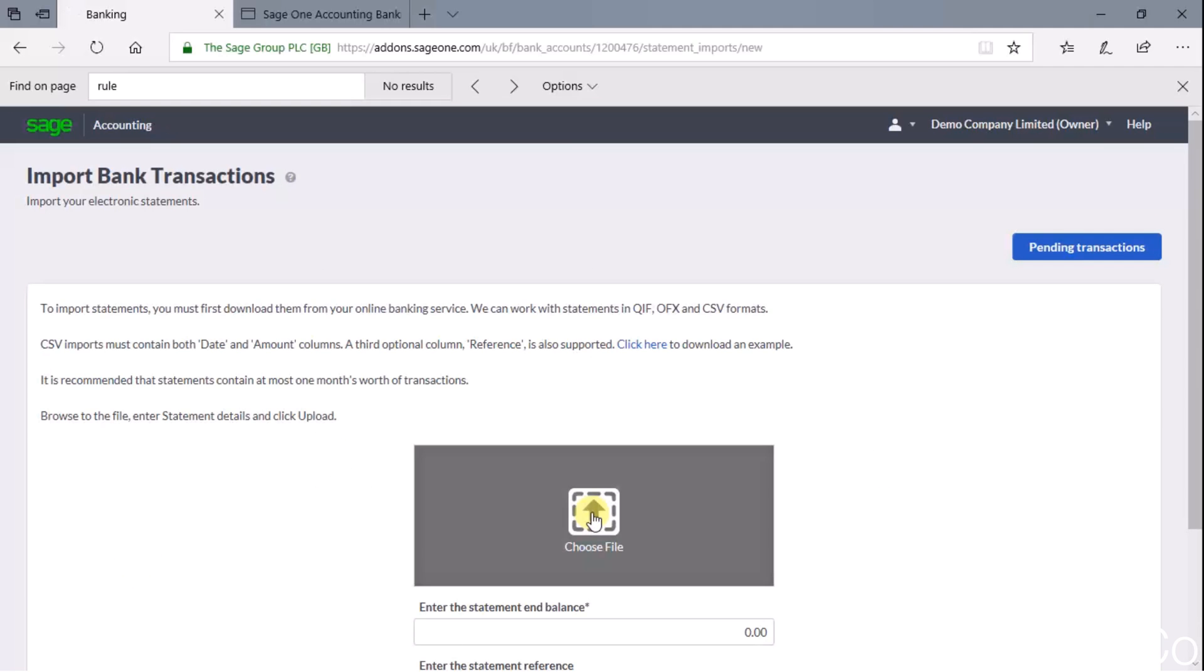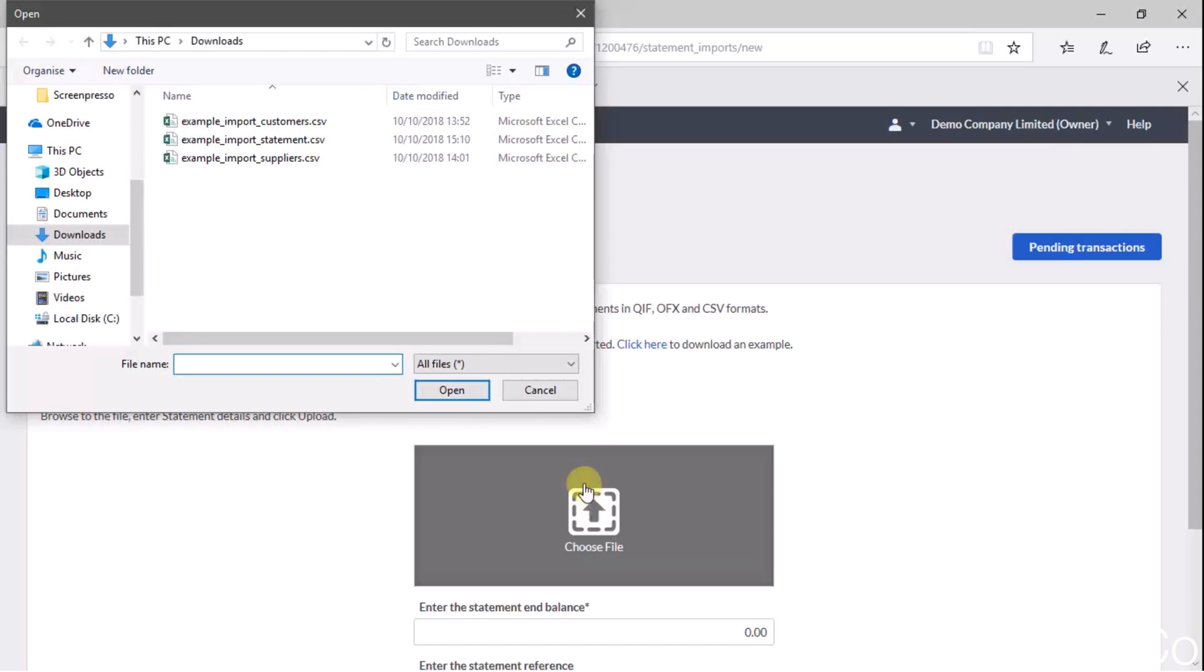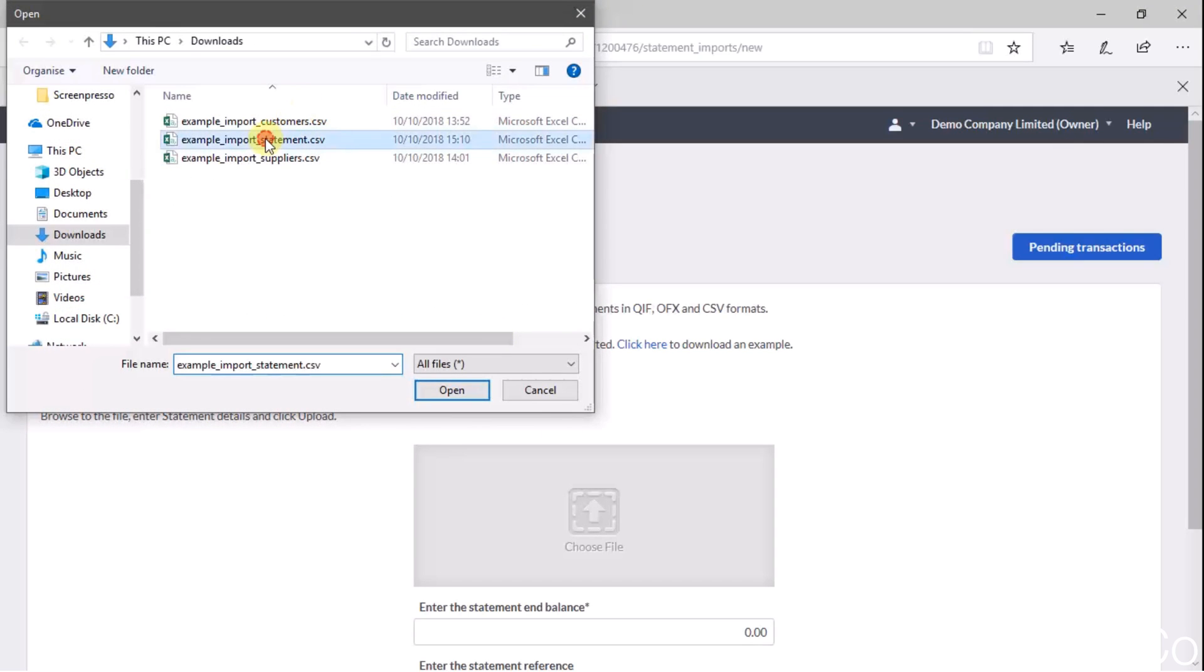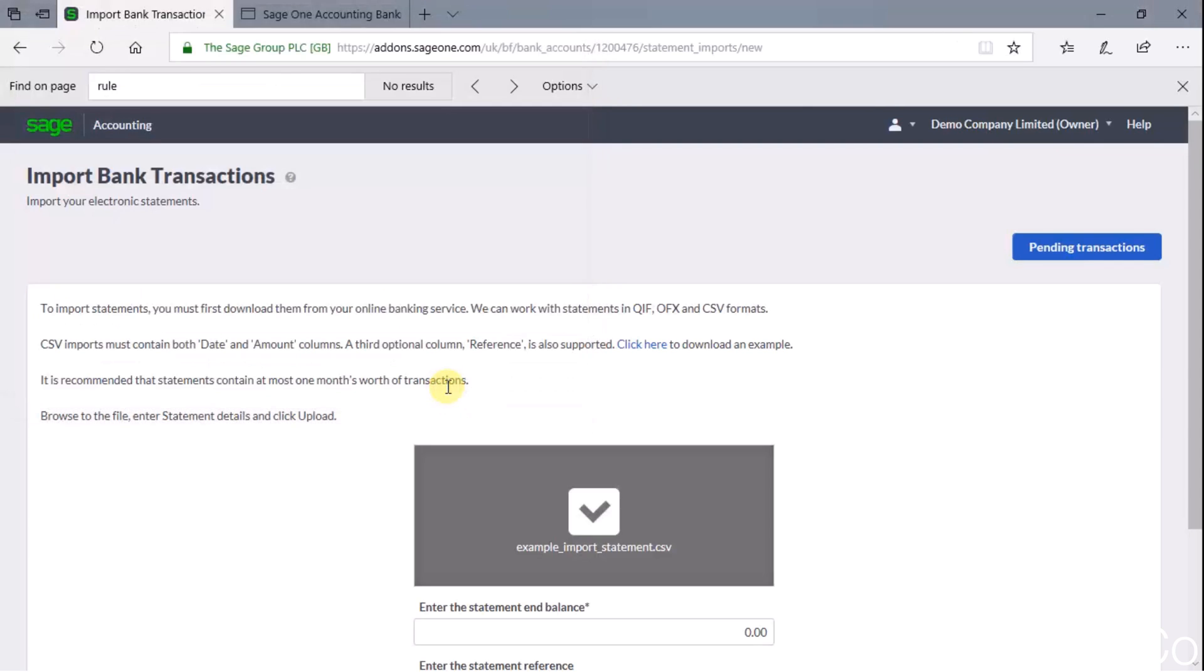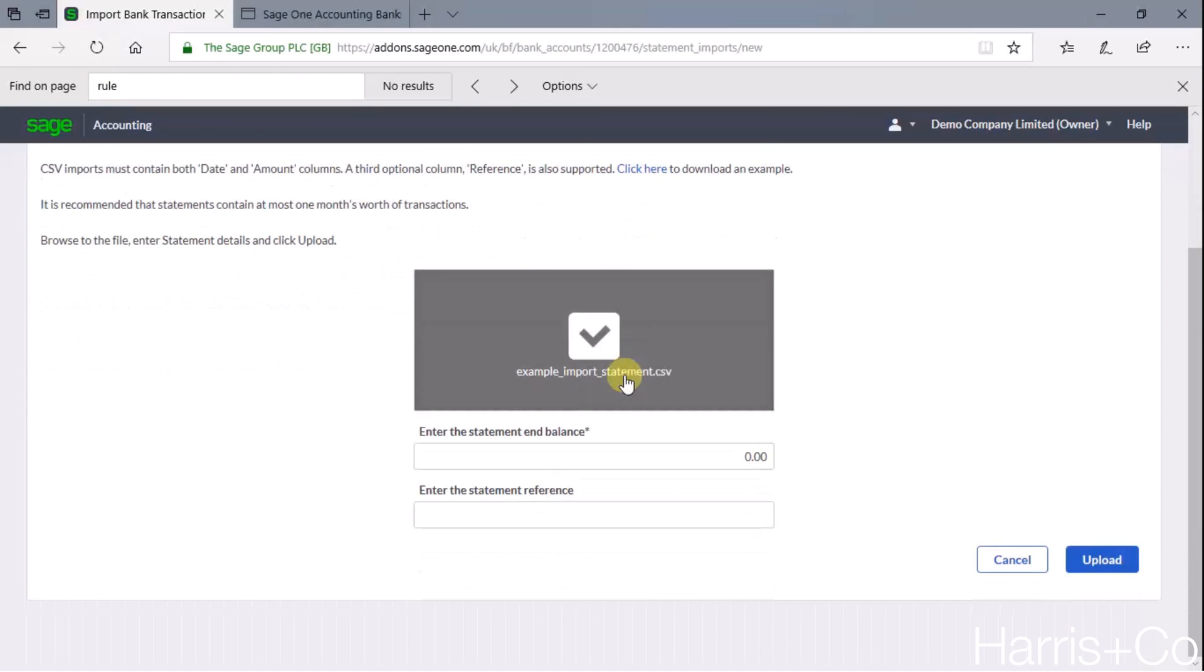And then Sage asks where is this file that you want me to import? So if we click on this icon and go and choose the file that we've previously logged onto our bank and downloaded to our PC, so let's imagine this is the example bank statement. We click open, scroll down a little and then click upload.